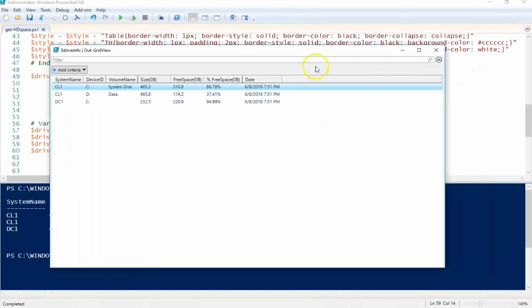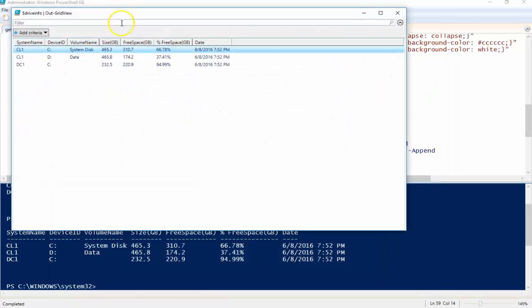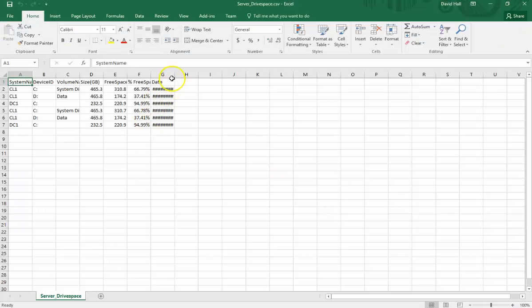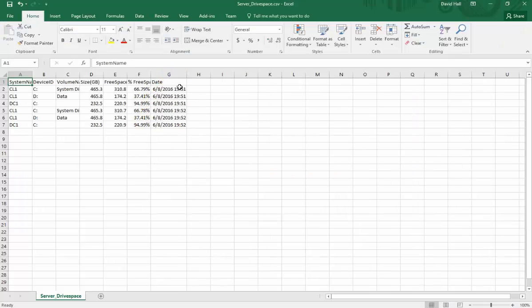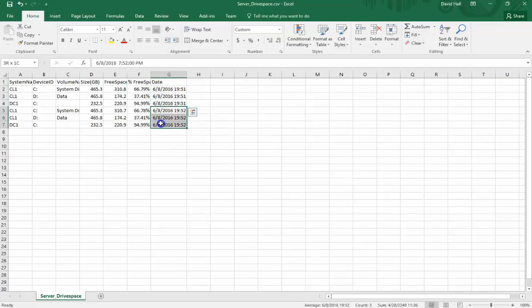So let's run this again. I'll show the append piece of it so we run out grid view again. So here's our drive space. And you can see here I ran it once at 1951 and run it again at 1952.